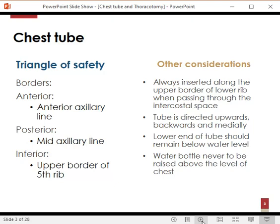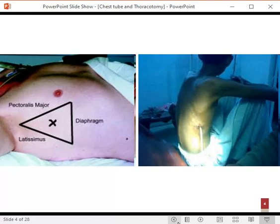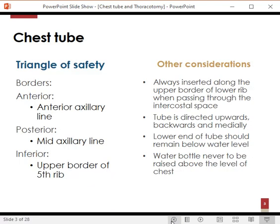Whenever we are going to insert a chest tube, we need to keep in mind certain anatomical landmarks. There is a thing called the triangle of safety — an area on the lateral wall of the chest which has no major nerves, vessels, or any other important structures. This is the safe area where we insert the chest tube, as shown in the diagram above.